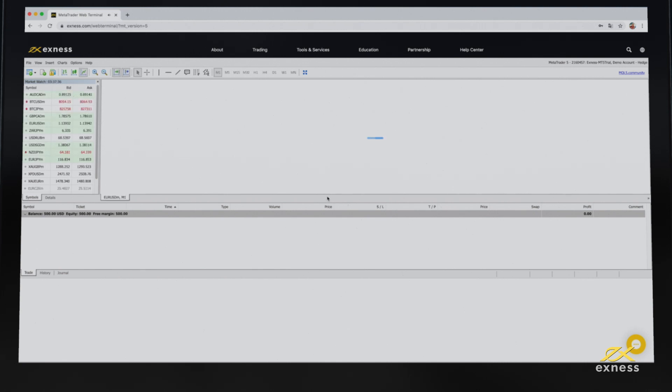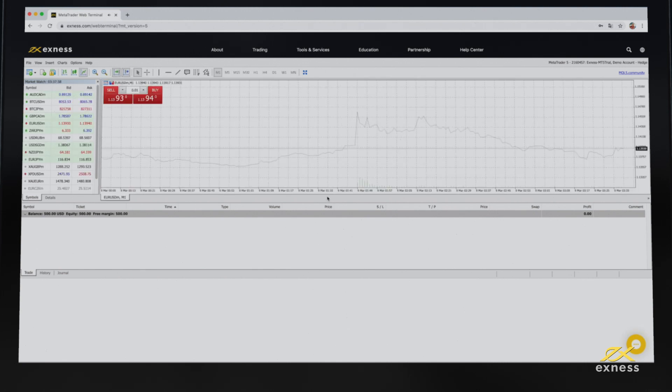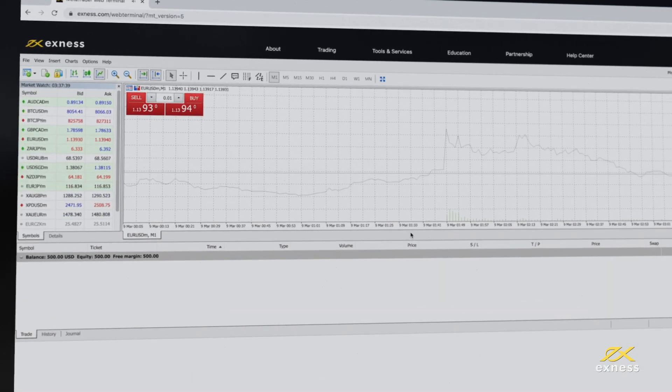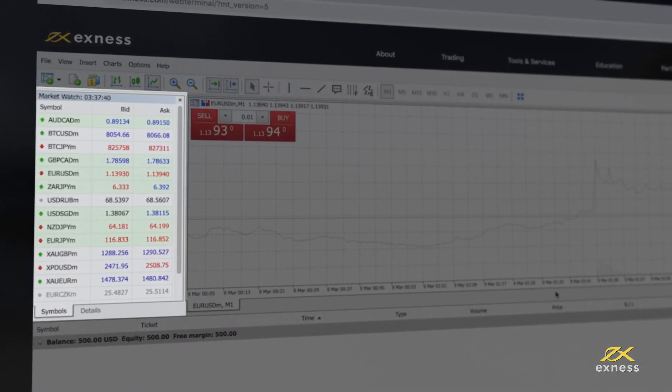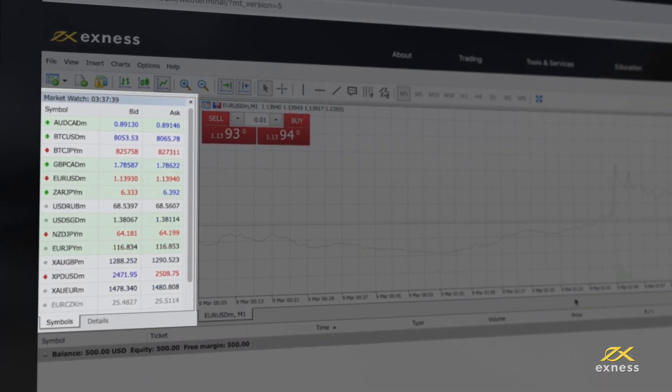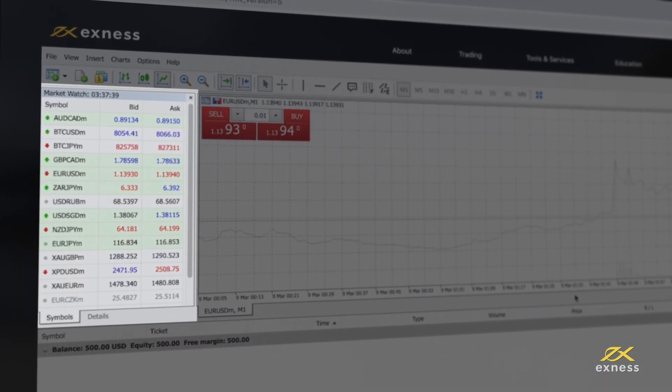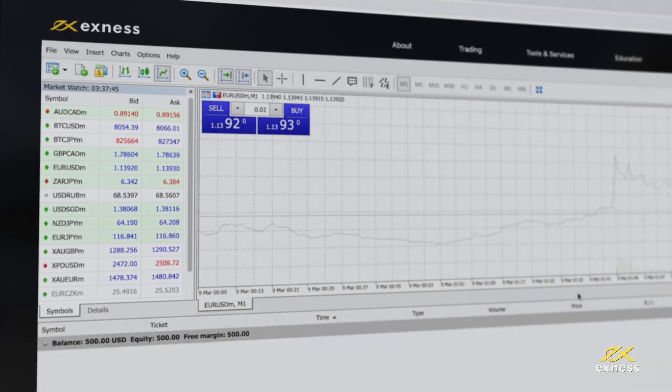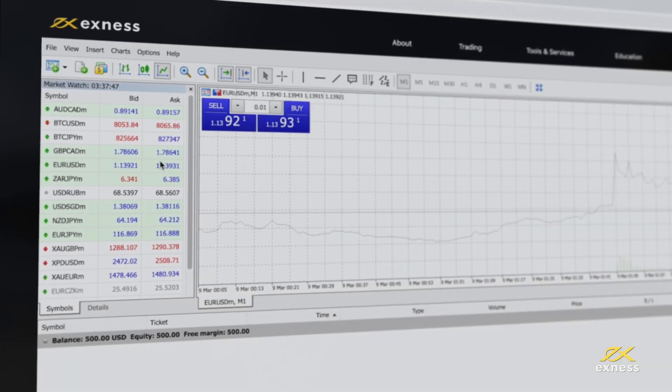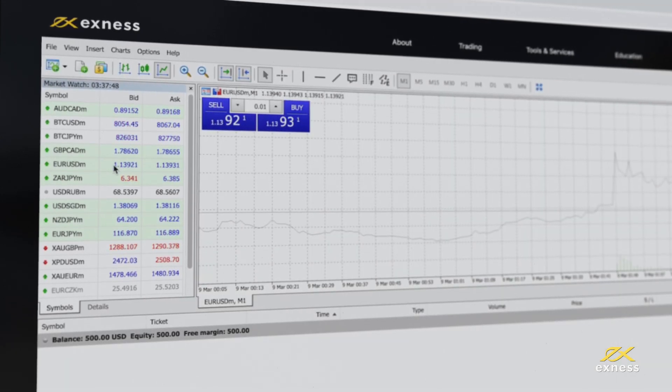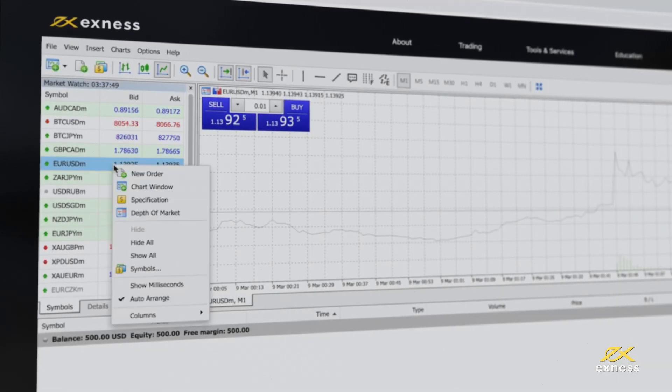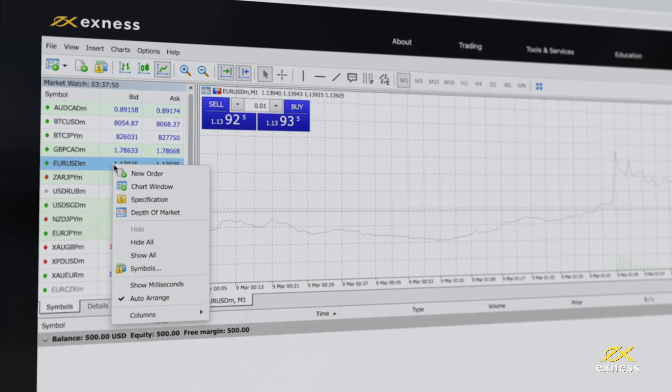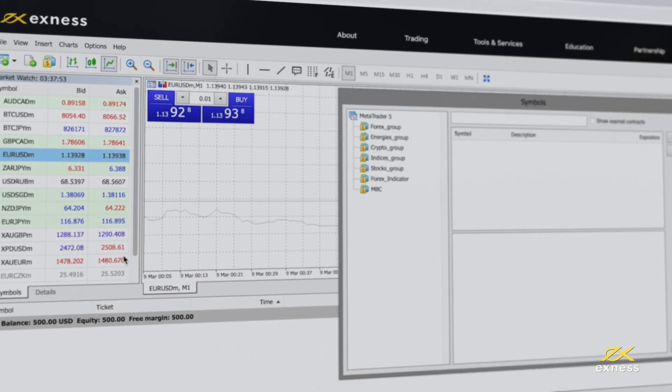Now let's look at some of the options and features available to you in Web Terminal. The Market Watch, by default, will display the 20 most popular currency pairs. You can add more or hide some by right-clicking anywhere in the Market Watch and selecting Symbols.